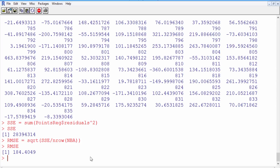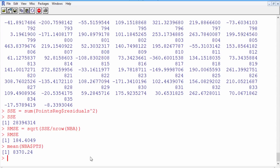So on average we make an error of about 184.4 points. That seems like quite a lot, until you remember that the average number of points in a season — mean of NBA$points — is 8,370. If the average number of points is 8,370, being off by about 184.4 is really not so bad. But I think we still have room for improvement. Not all variables were significant, so let's try removing some insignificant ones one at a time.